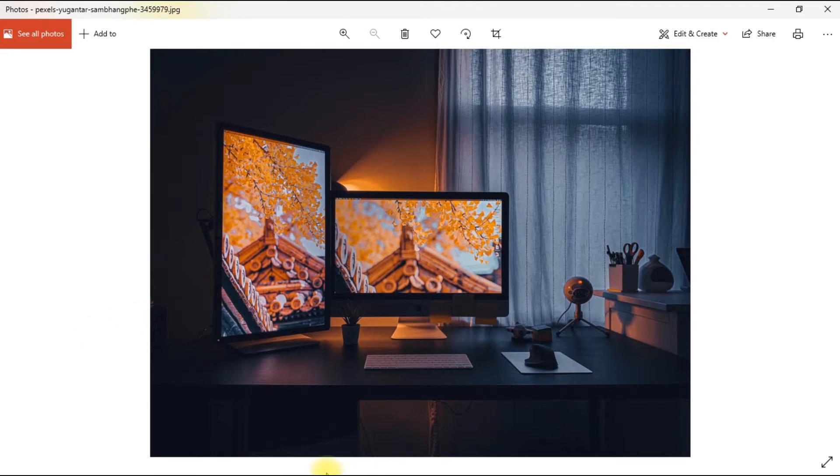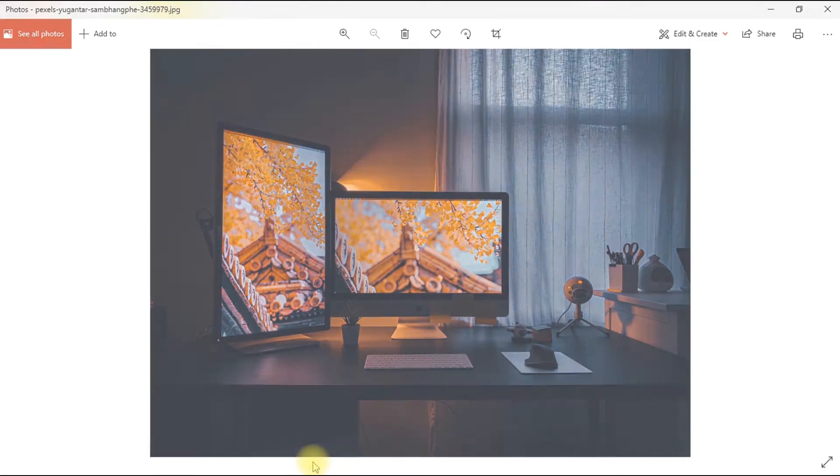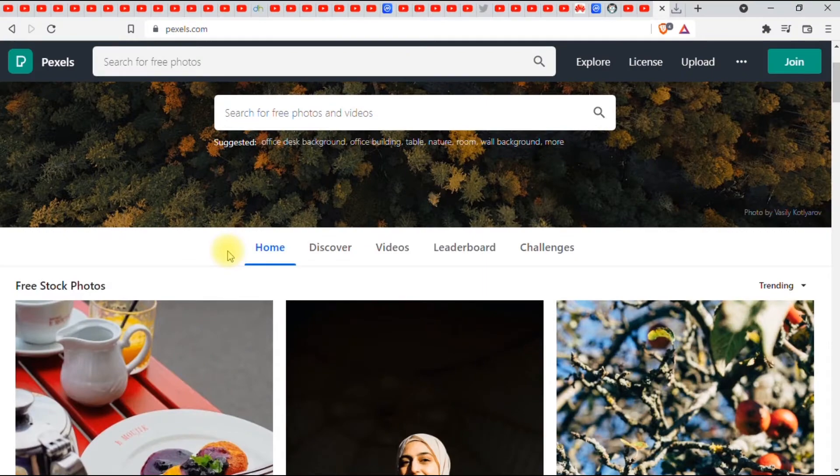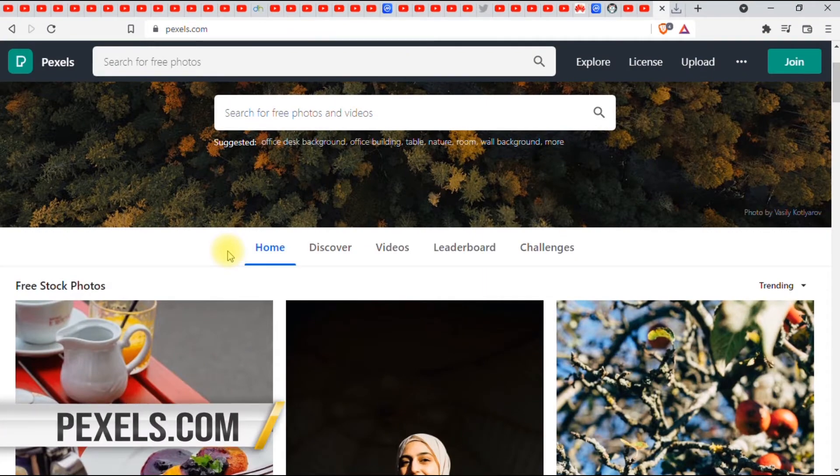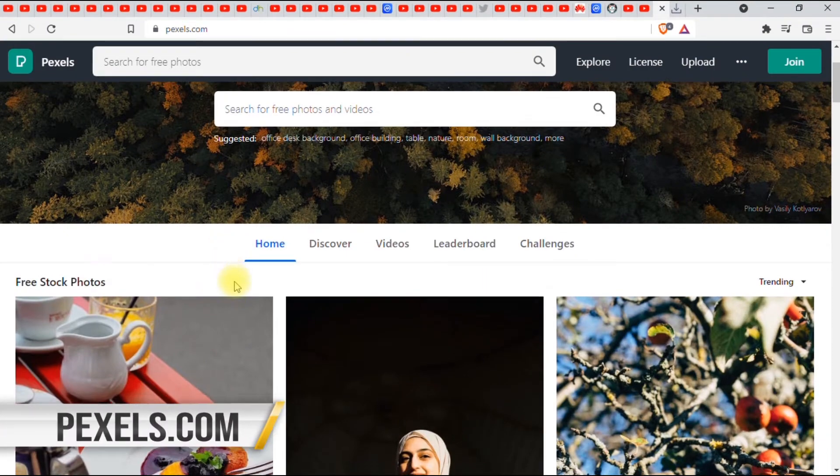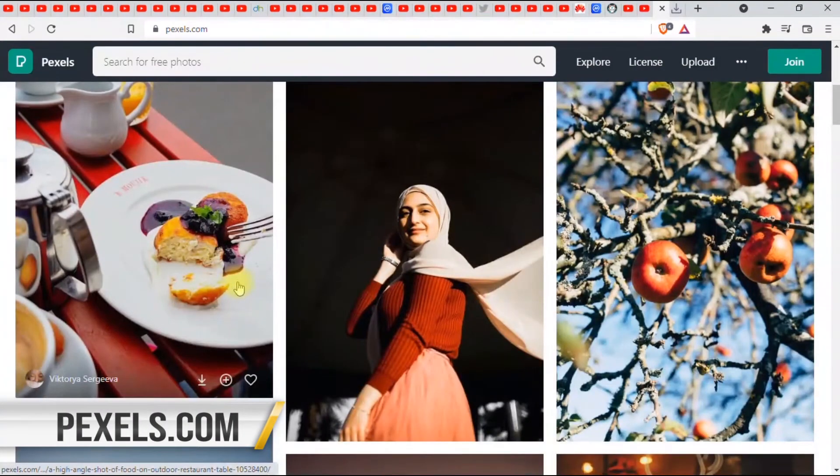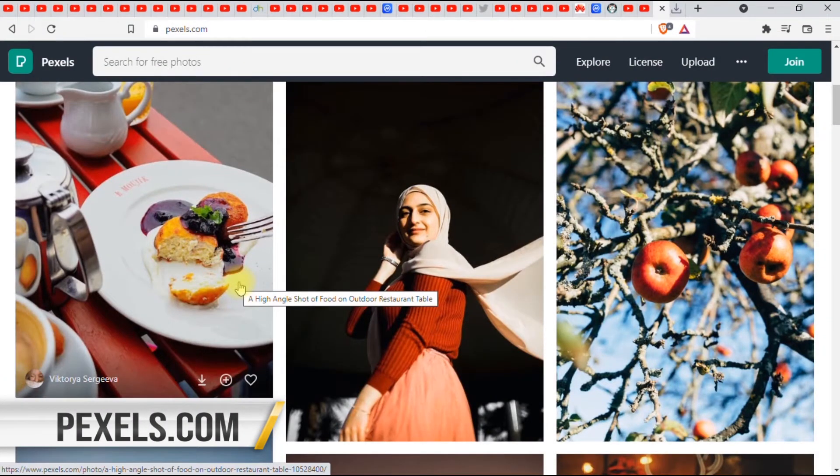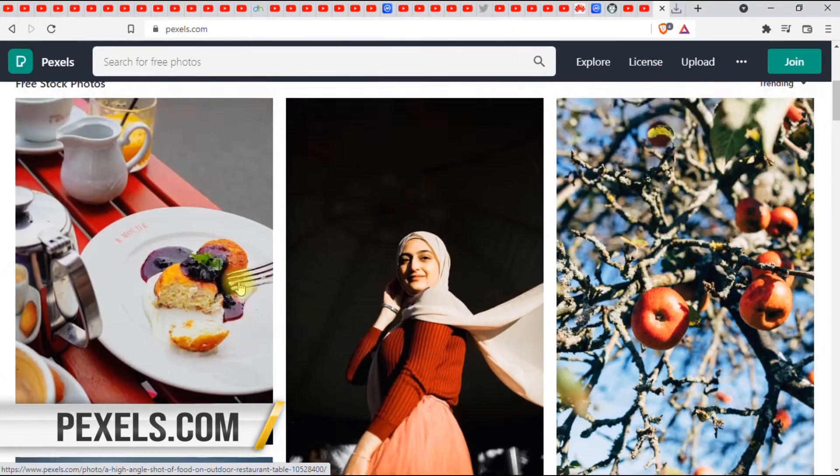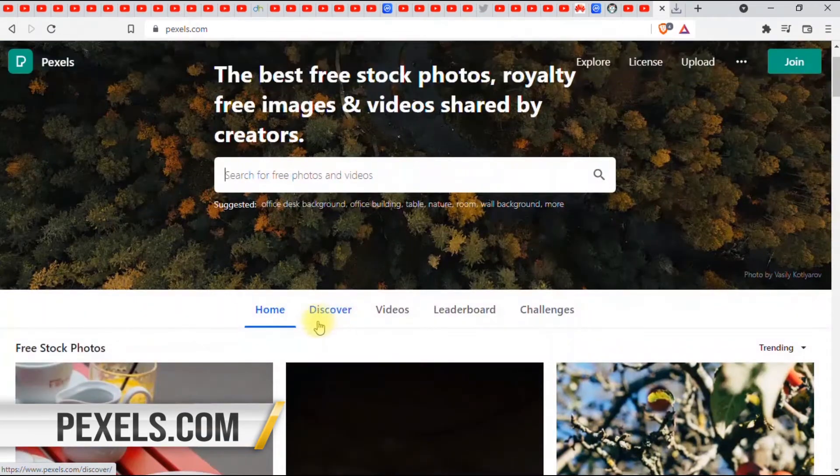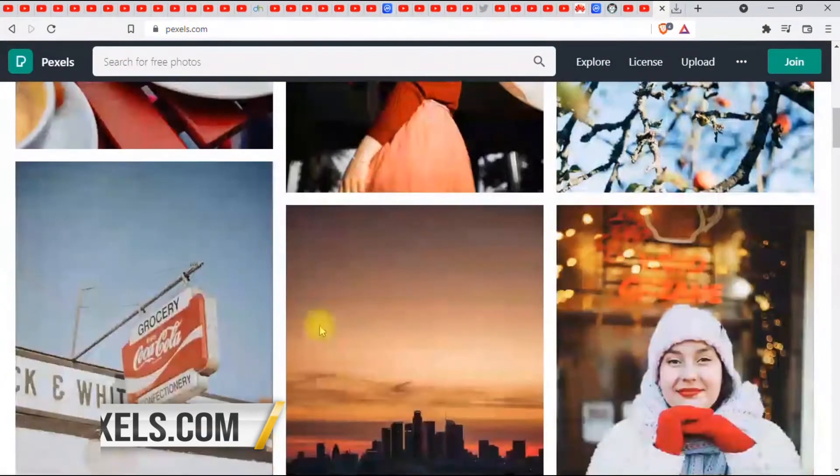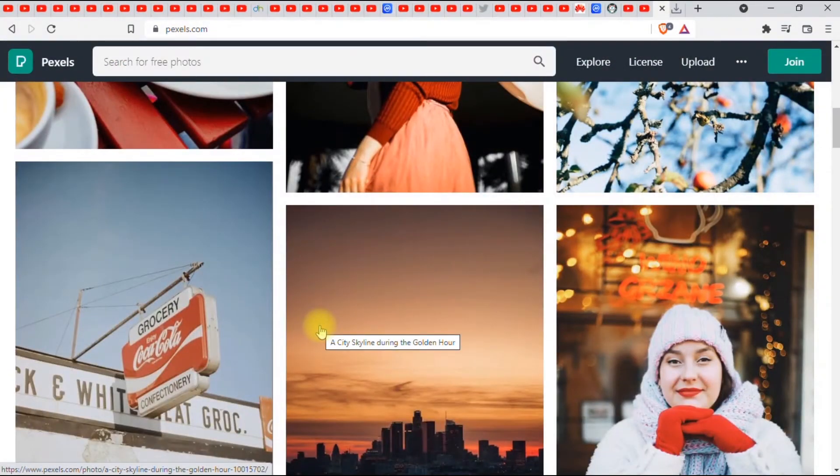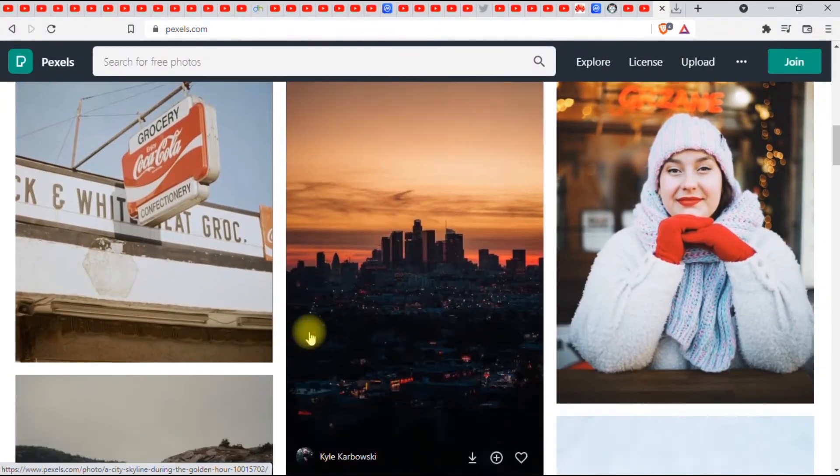I got it from the website pexels.com. Pexels.com is an amazing website for free and high quality stock images and videos for your projects, your blogs, and video projects. Feel free to check it out.